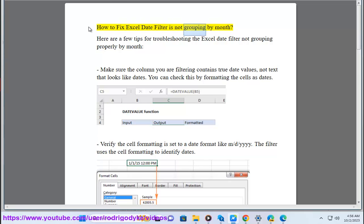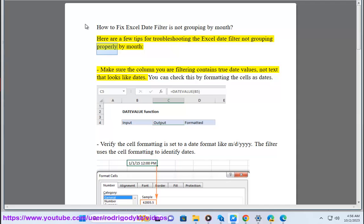How to fix Excel date filter is not grouping by month. Here are a few tips for troubleshooting the Excel date filter not grouping properly by month.